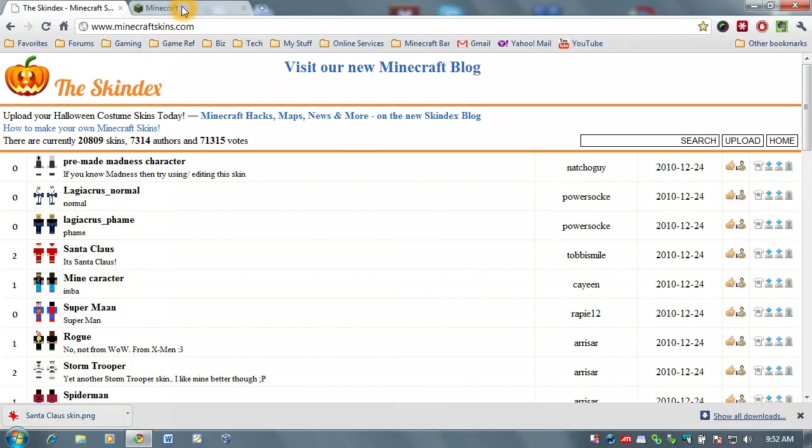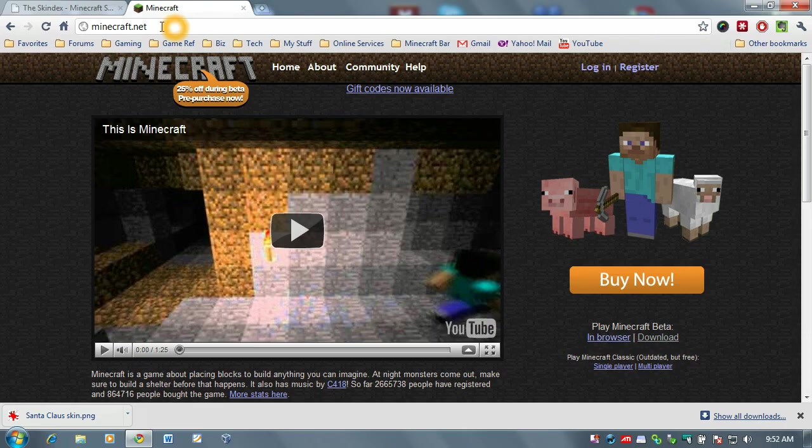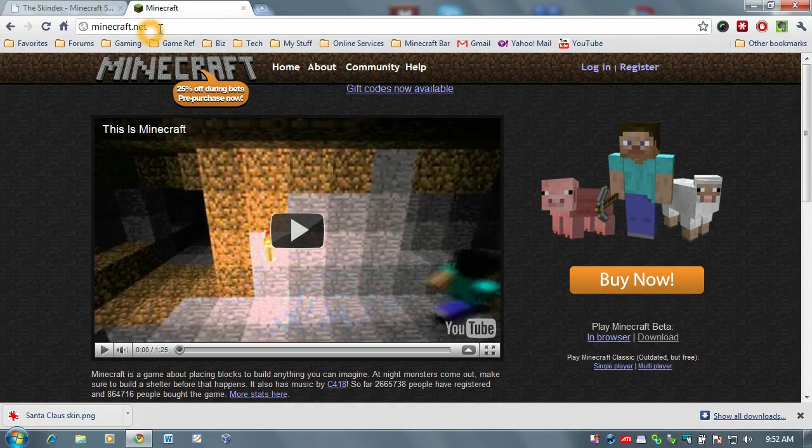So, now that the skin is downloaded, you want to go over to Minecraft.net. Now, I have it loaded up in another tab over here. So, I'm already there. I'll wait for you. You want to go to Minecraft.net. That's the official homepage of the Minecraft game.